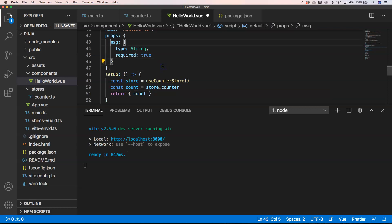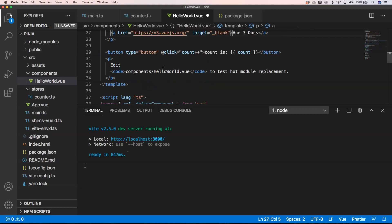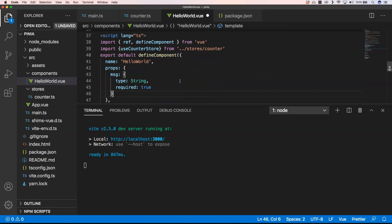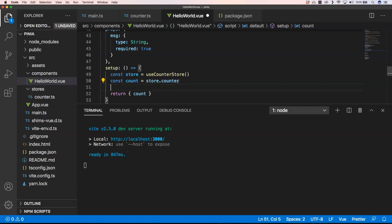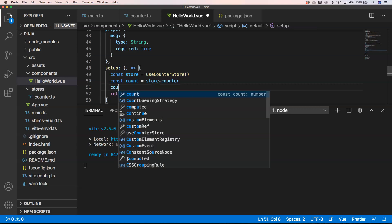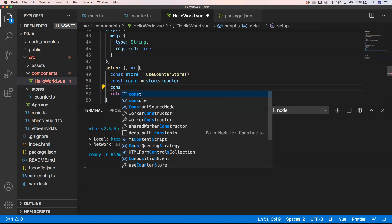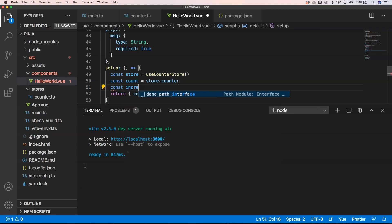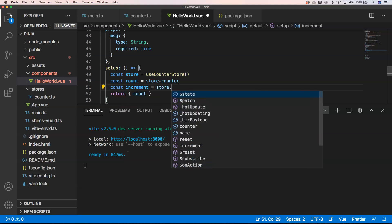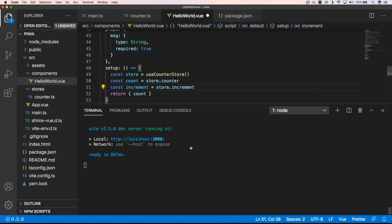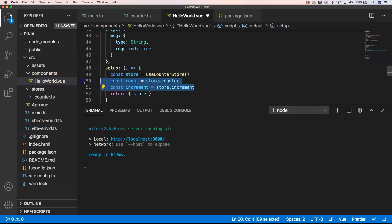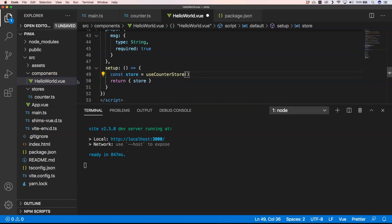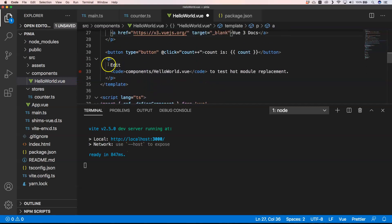Another thing that we need to do now is having the action. So we can add const increment equals store.increment here. That's one thing that you could do. Another thing that you could do is also just get store right here and then of course you can have the store.increment.